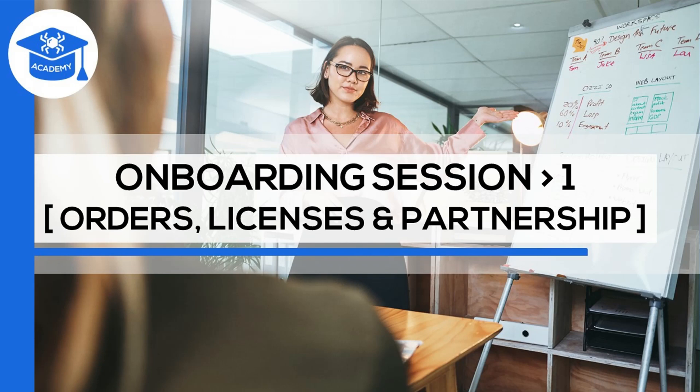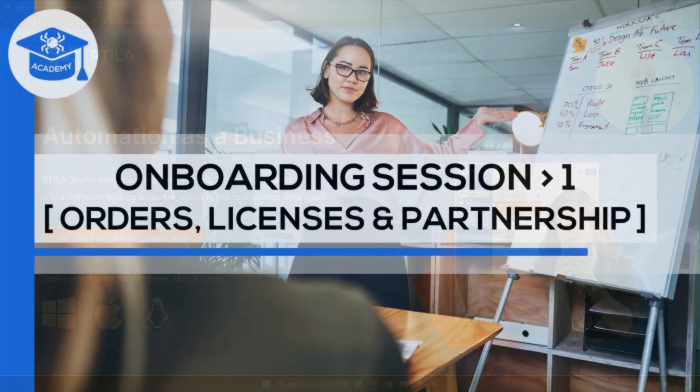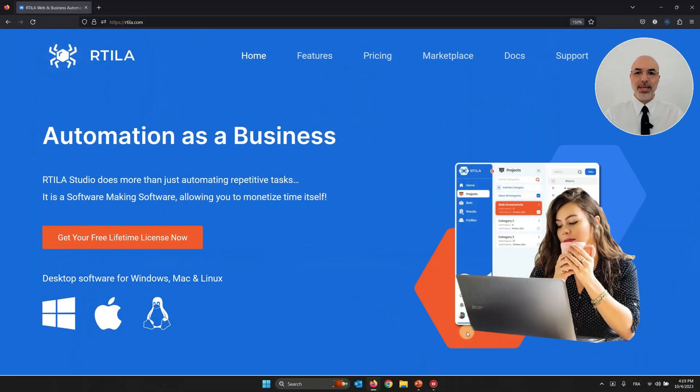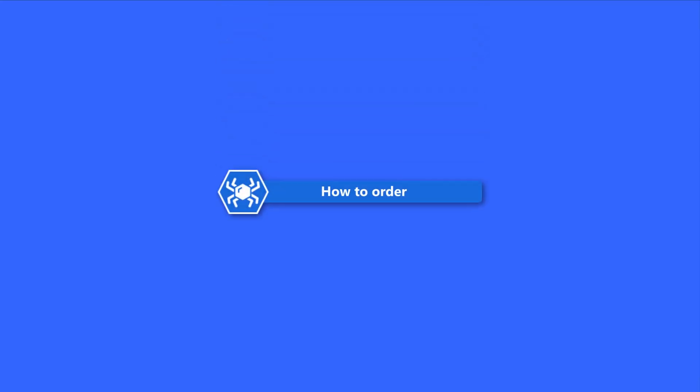Hello, this is Mohamed from Artila. Welcome to onboarding session number one, which is about orders, licenses, and partnership. As we are on our home page, we're going to start with the first point of today, which is simply to show you how to order.